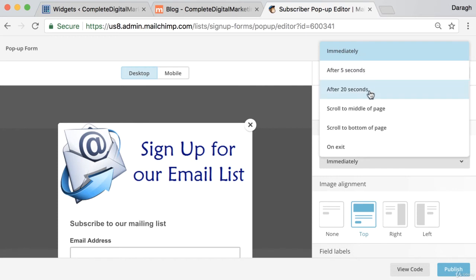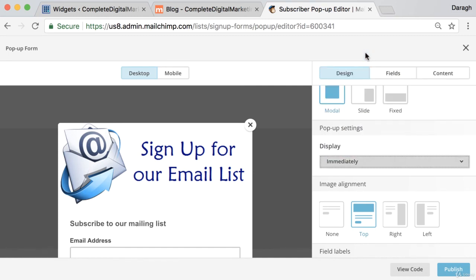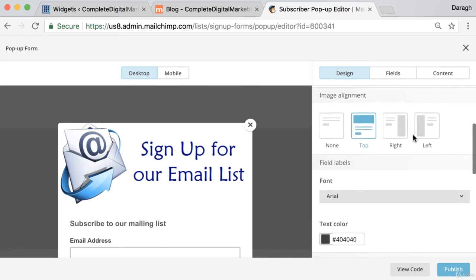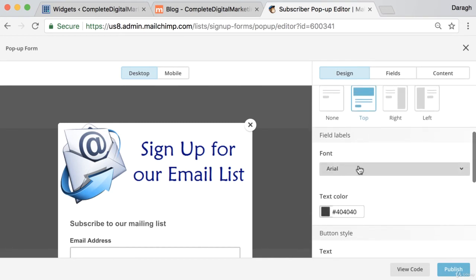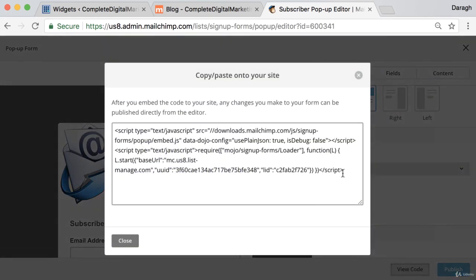But you can time this after five seconds, after 20 seconds, when they scroll to the middle of the page, when they leave the page, etc. You can adjust all of those things yourself and there's a lot of cool things that you can change there, the font color, etc. Now I want to view the code.